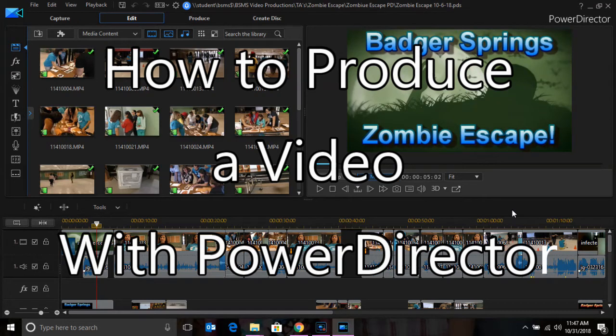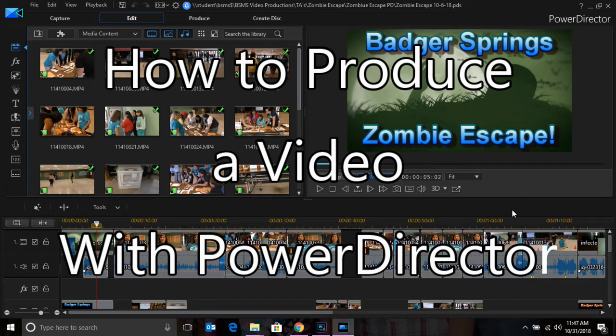Hello everyone and thank you for joining me in today's video. I will be showing you how to produce a video from PowerDirector.